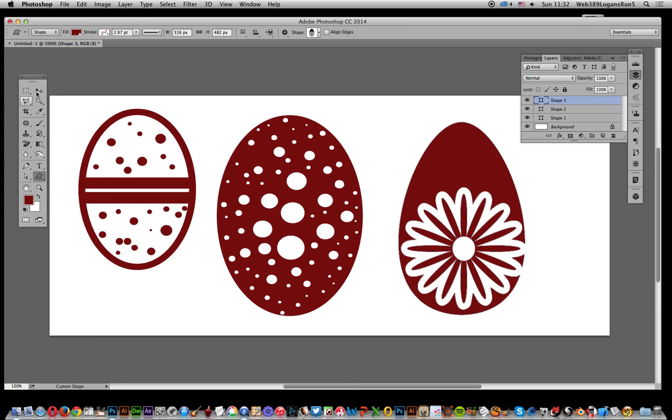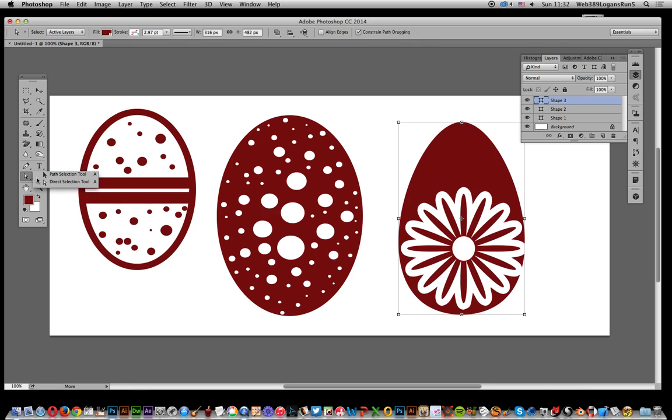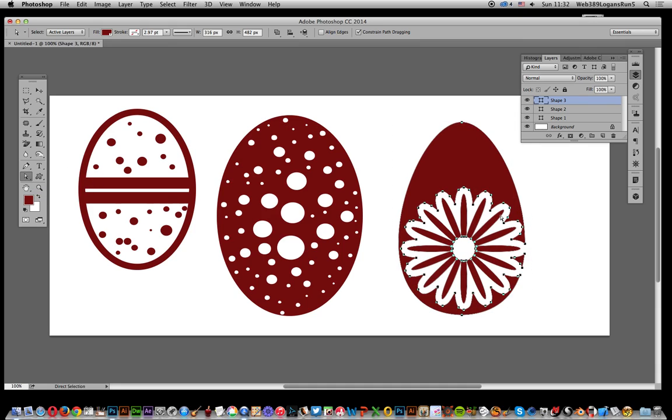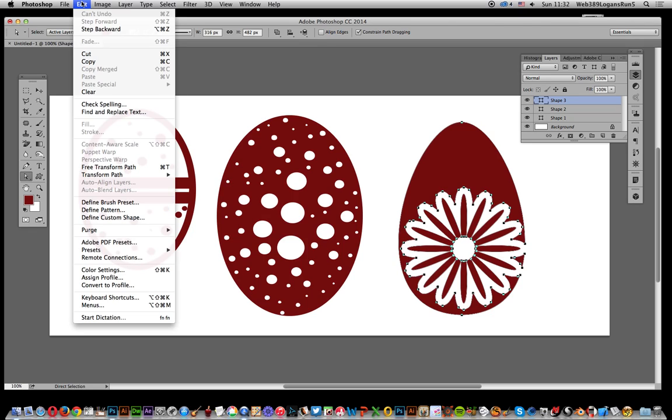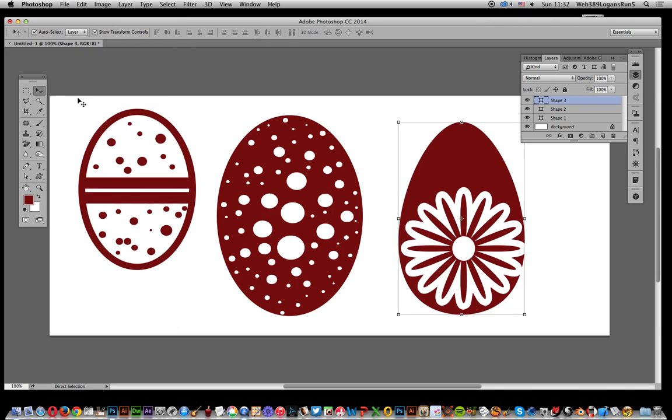Now if that's not available for whatever reason, another way of getting define custom shape is to go over here and use the direct selection tool. Just select over the entire shape so you can see all the points selected, and then you can go to Edit and define custom shape is available again.